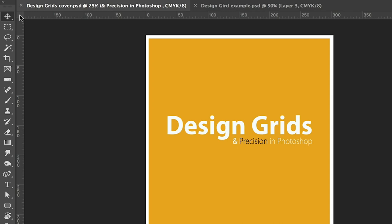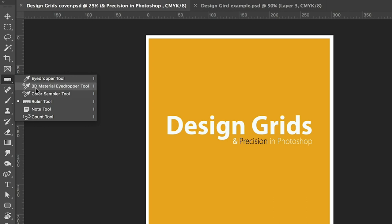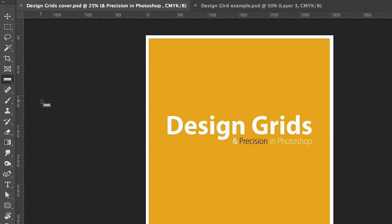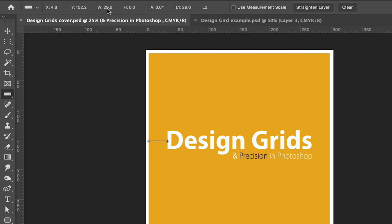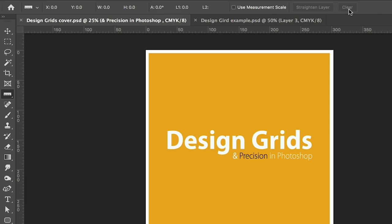Photoshop also has a measuring tool, found by right-clicking the Eyedropper tool in the toolbox — you'll find the Ruler Tool along with the Note Tool and Count Tool. With the Ruler Tool selected, hover over an edge and draw a line. Hold Shift for a straight horizontal line. The info bar shows width, height, and angle — for a horizontal line you get width only, while a diagonal line shows all three values. Click Clear to remove the measurement.